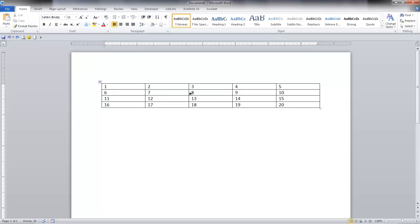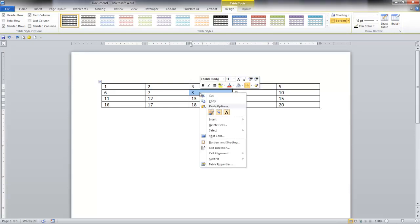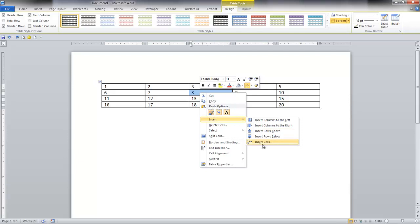So I click here on the 8 and I like to use the right mouse button click and I come here and right mouse button down to insert, insert cells.